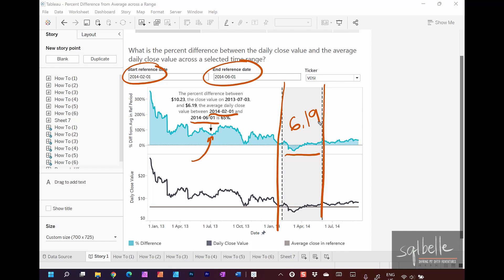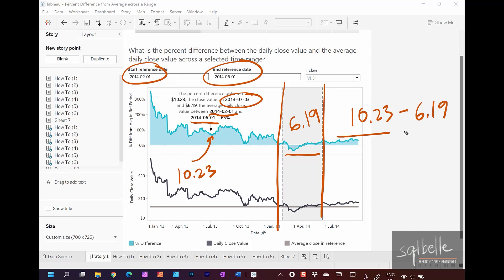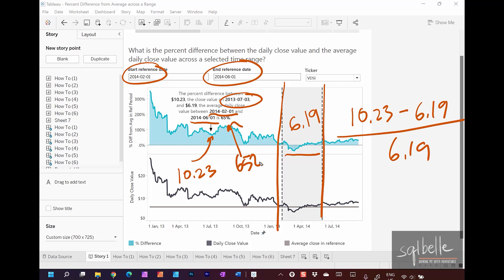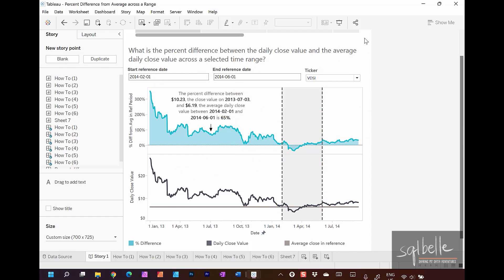We want to compare this $6.19 average to the value on July 3rd, 2013, which is $10.23. So we take $10.23, subtract $6.19, and divide the result by $6.19, which yields a 65% difference. Note that all these values pertain to a single stock ticker. Let's go to one of the worksheets.